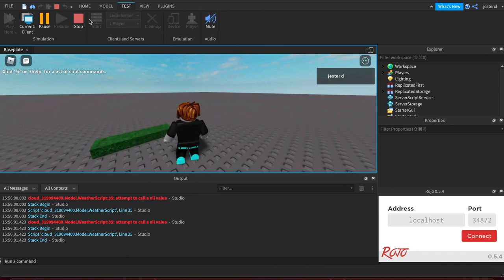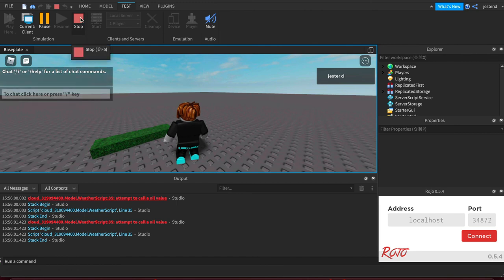So that's the basics of creating parts, messing with the materials and colors in Roblox Studio.